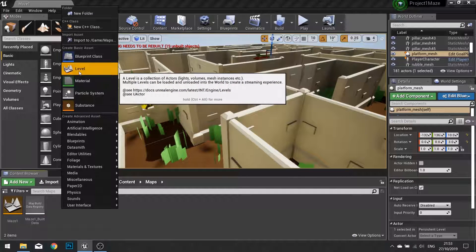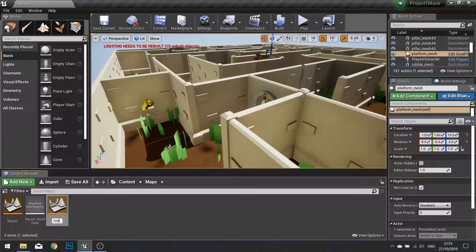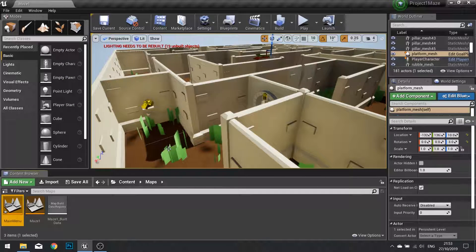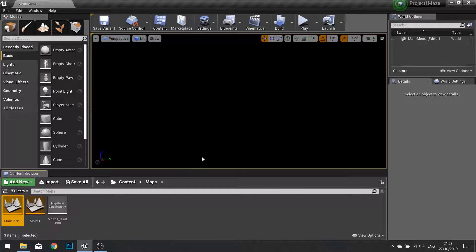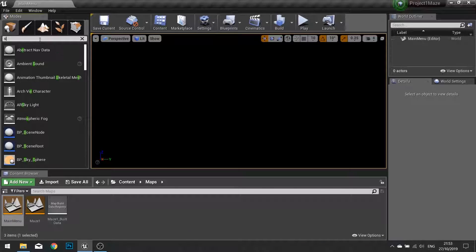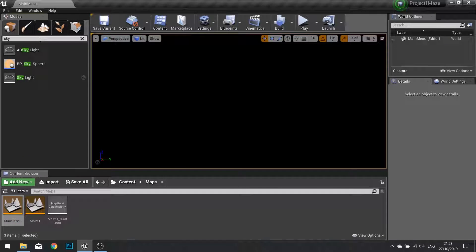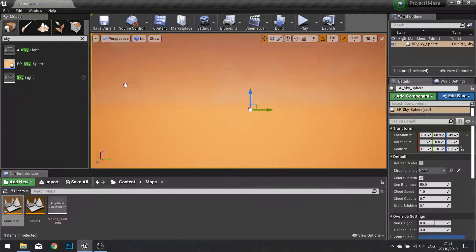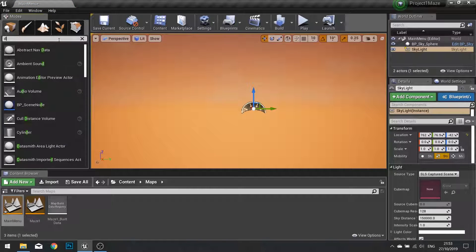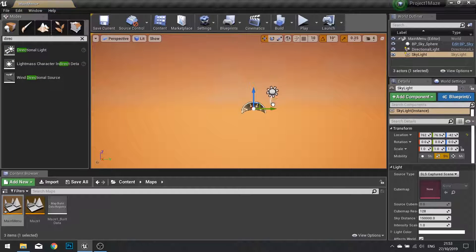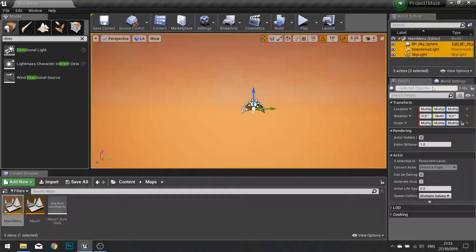So right click, add new level. We'll call this one main menu. We're going to open this up and click save selected, and in here we're going to set up the level pretty much the same as we set up our original level. So I'm going to add in a sky sphere and a skylight, also going to add in a directional light, and I'm just going to select all three of these and put them into the center at zero, zero, zero.